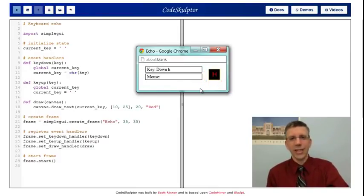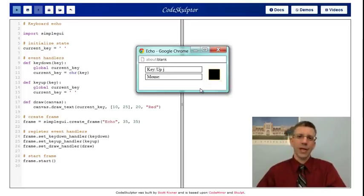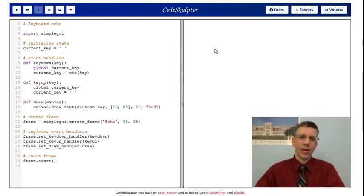I can push H down, up, J down, up. And you see what happens, okay? So, how does this work?